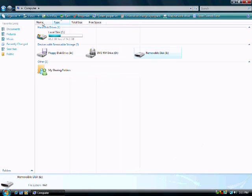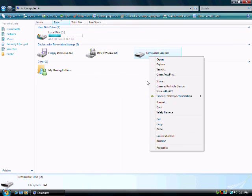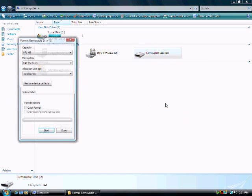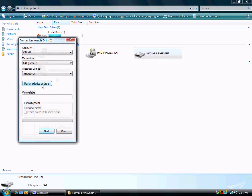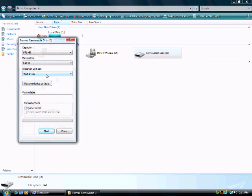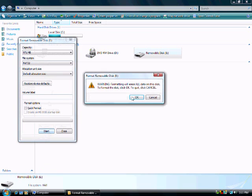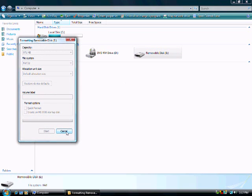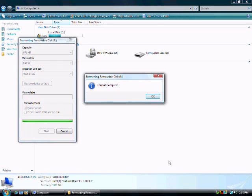Now, format your disk. Select FAT32, default allocation size and start. It will take a while. Format complete.